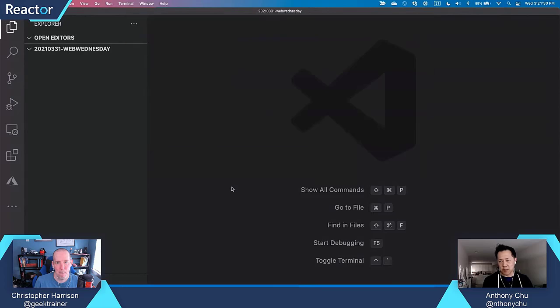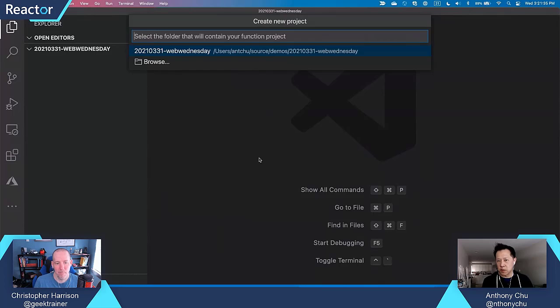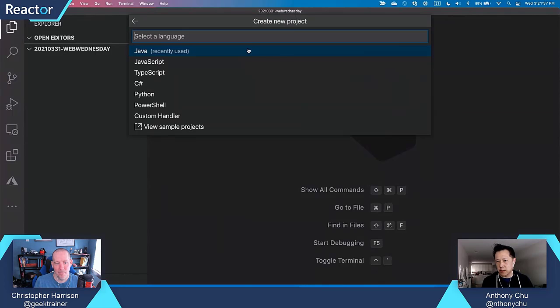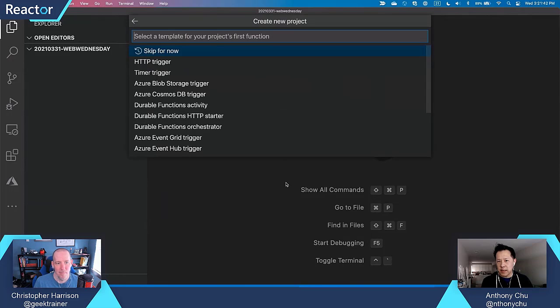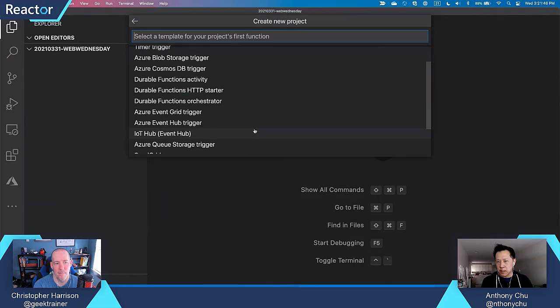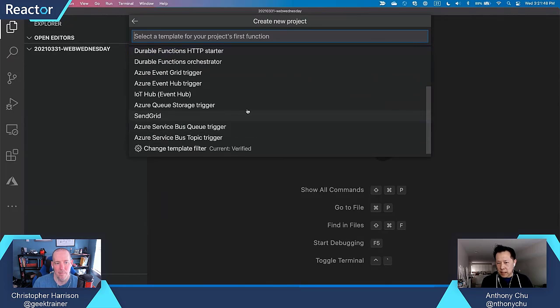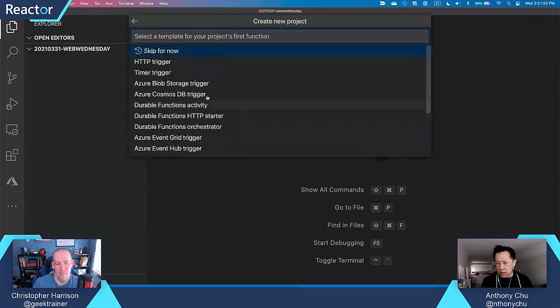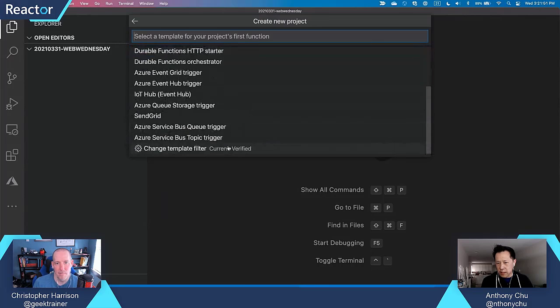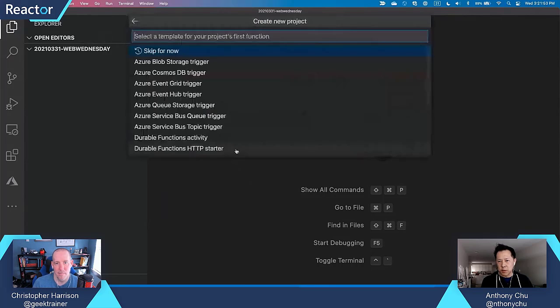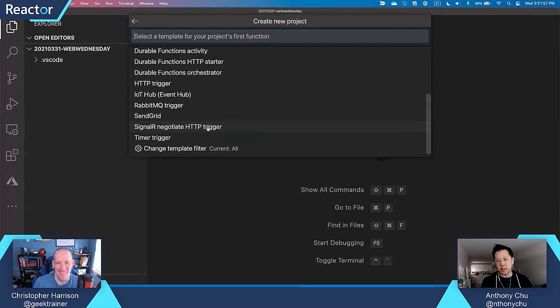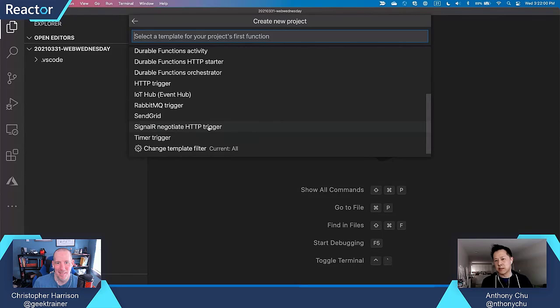Okay. The first thing that I'm going to do is I'm going to say create a new project. This is using the Azure Functions extension in VS Code and I'm going to choose this folder that I already created. I will use JavaScript and let's see, what should I do? I need to switch to a different set of templates so I can see everything. I'm going to choose this thing called the SignalR NegotiateHTTPTrigger.